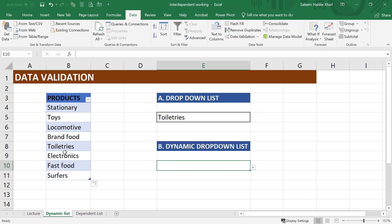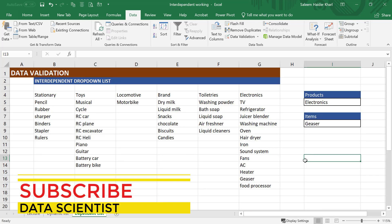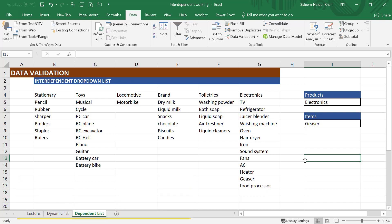So with the help of Excel table, we have created a dynamic drop-down list and we do not need to reselect the range. Do subscribe to my channel and stay tuned for future videos. Thank you.